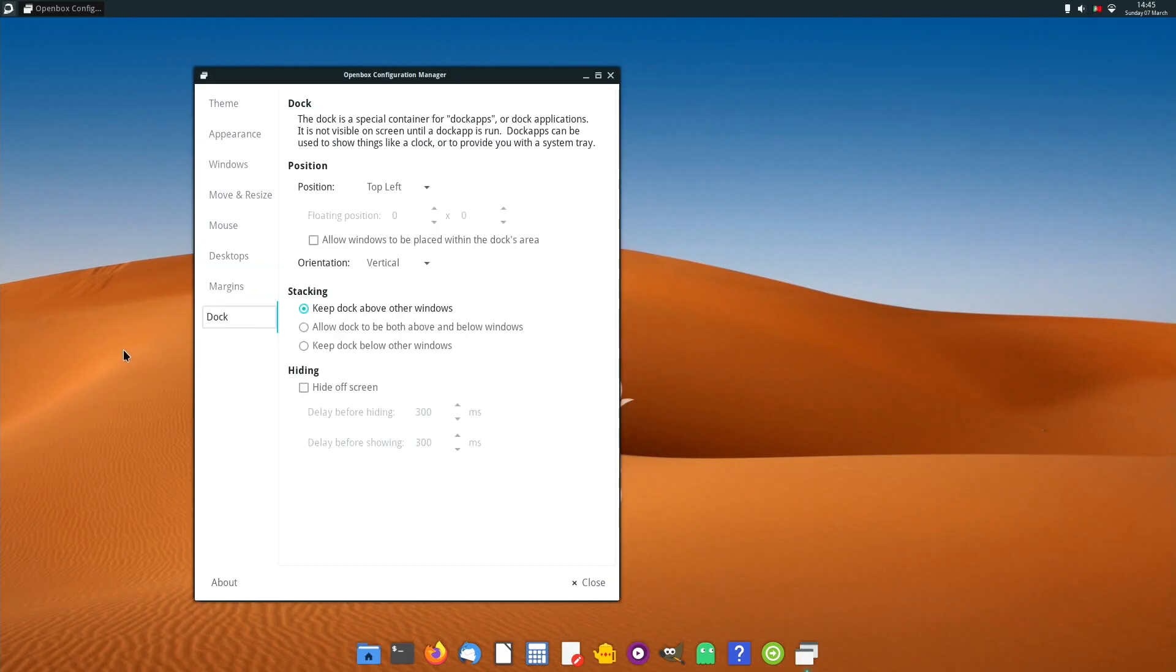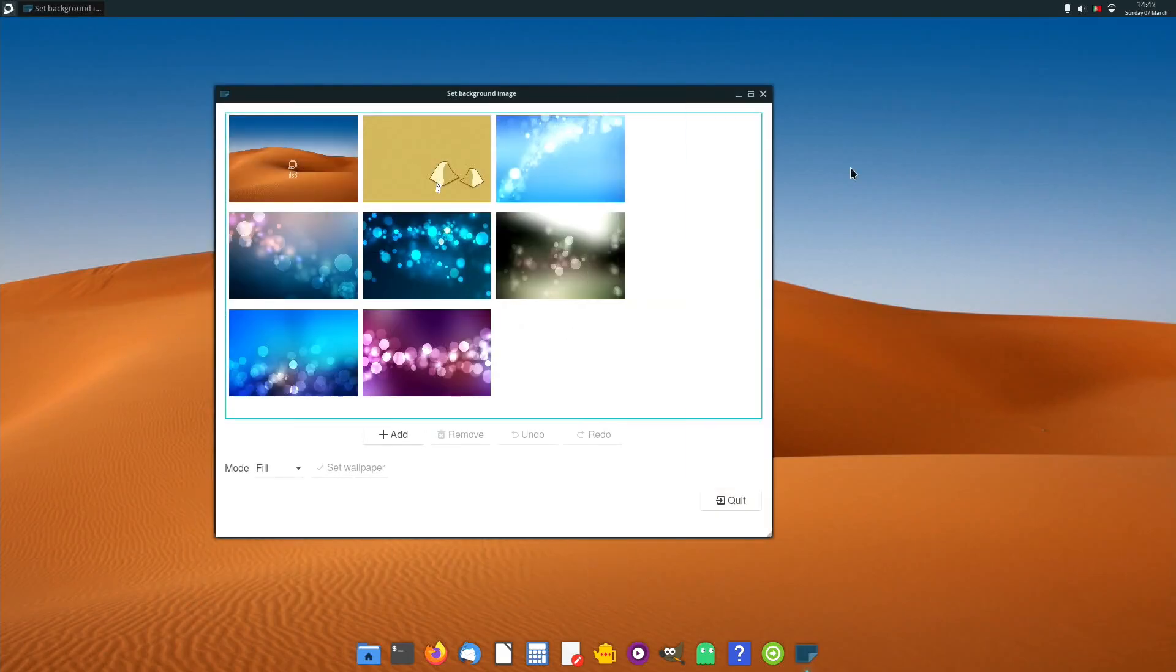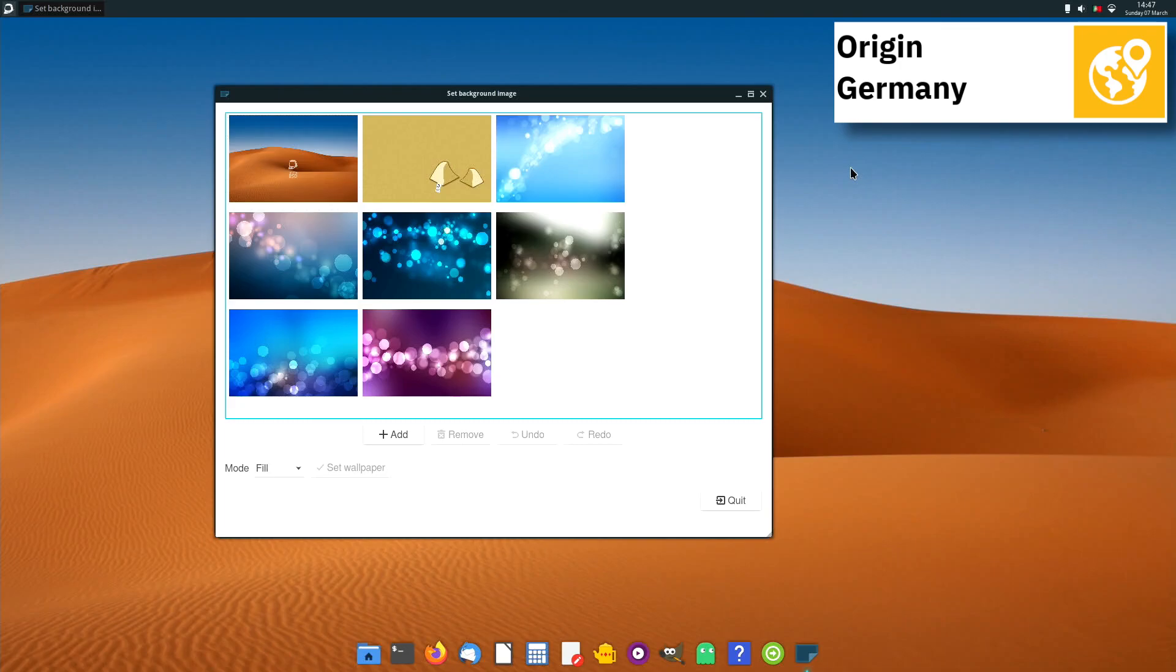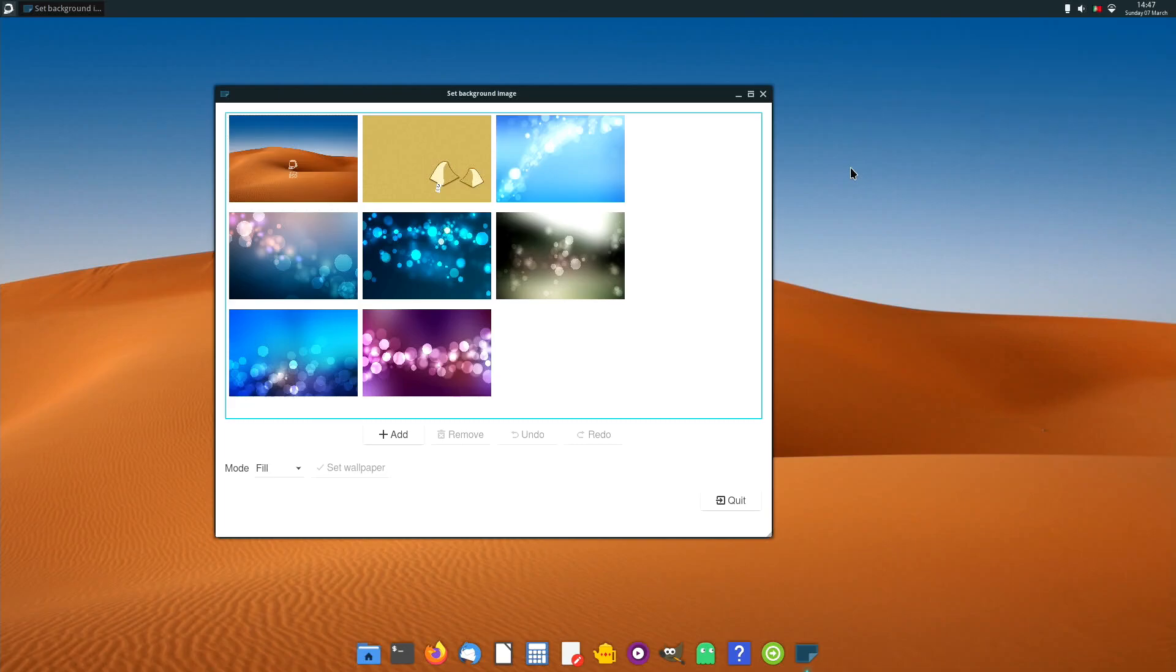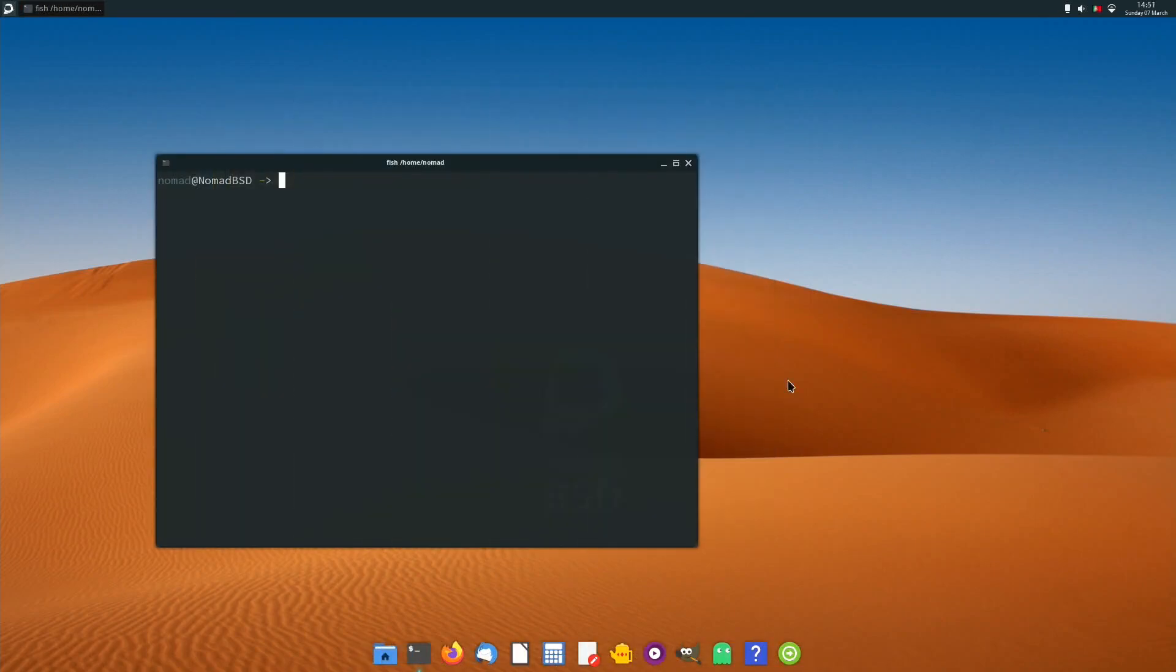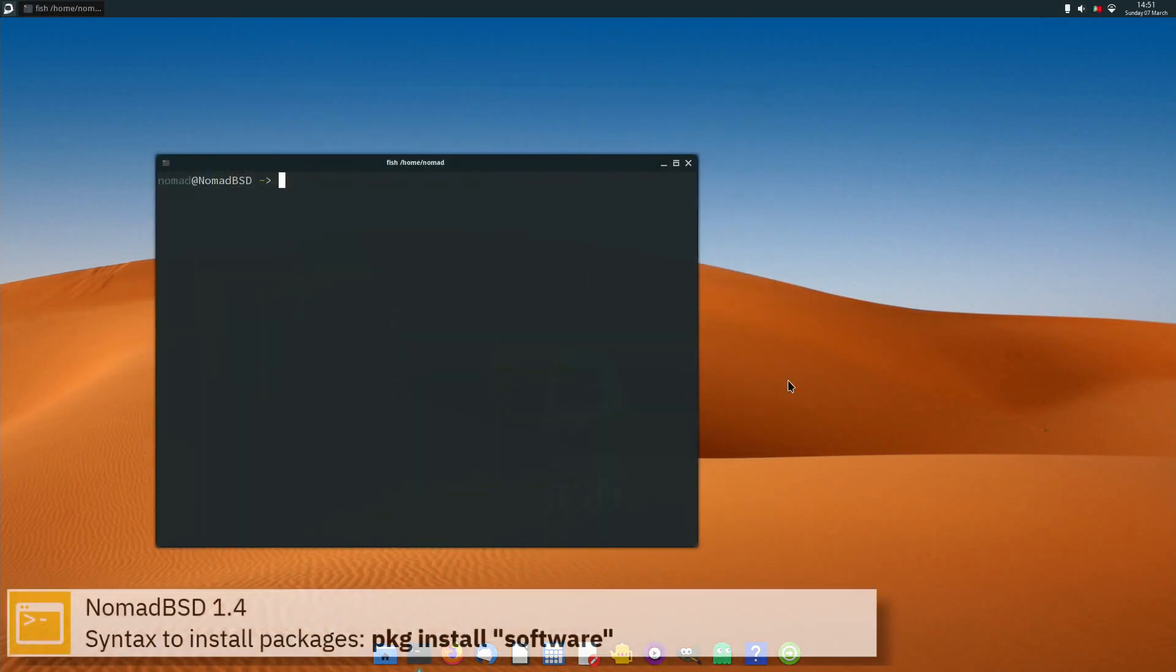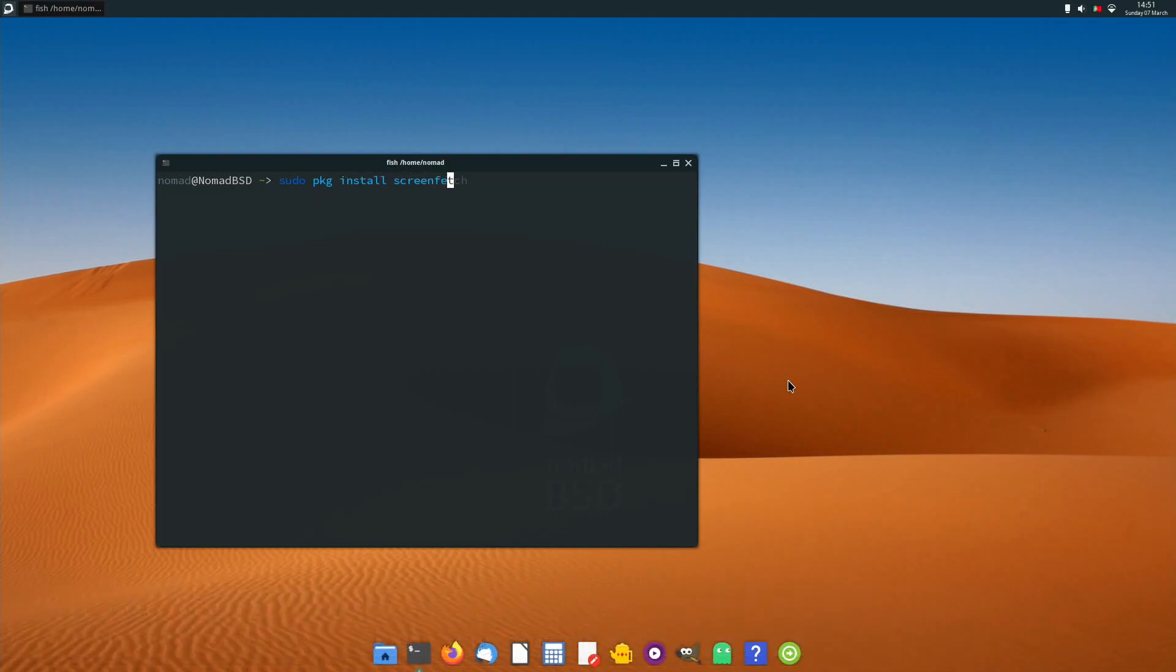For package management, NomadBSD 1.4 uses PKG. Here you can see the commands to install software from the command line using the PKG Package Manager.